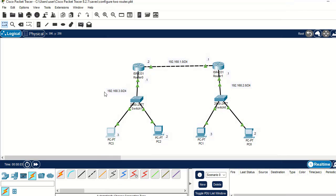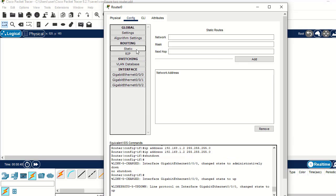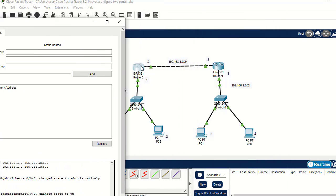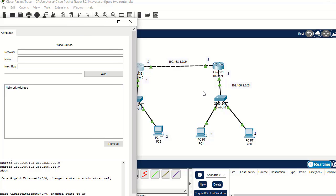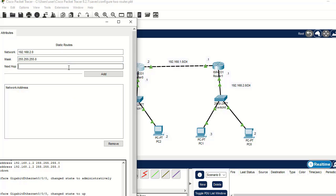Now we need to configure the static routes. Click on the first router, navigate to Static. We need to tell this router about the other network — it's only connected through one interface and doesn't know about the remote network. Input the network address 192.168.2.0, then set the subnet mask to 255.255.255.0, and the next hop IP address is 192.168.1.1.